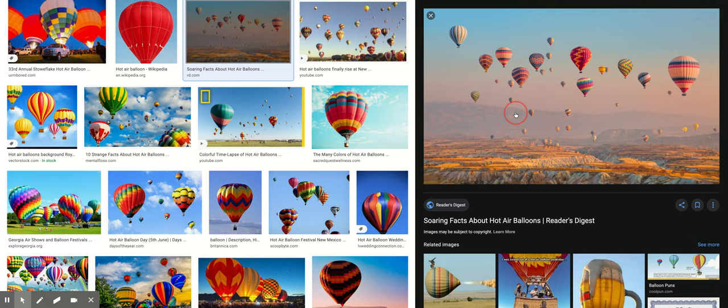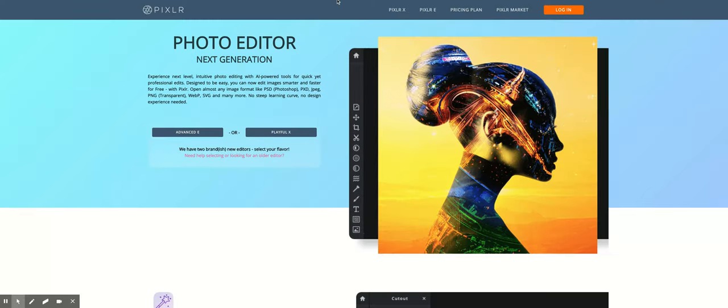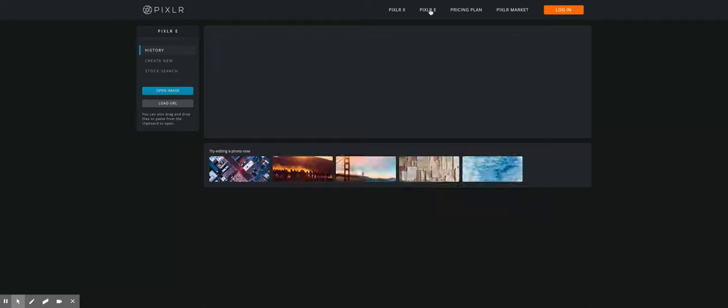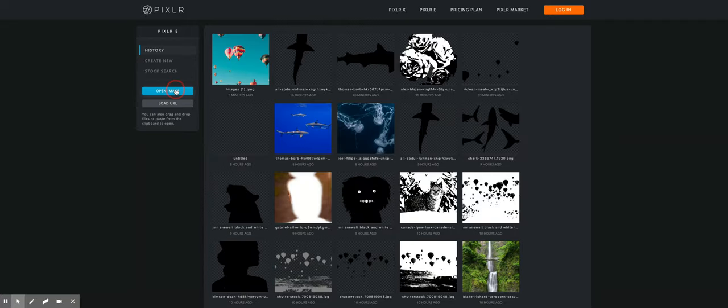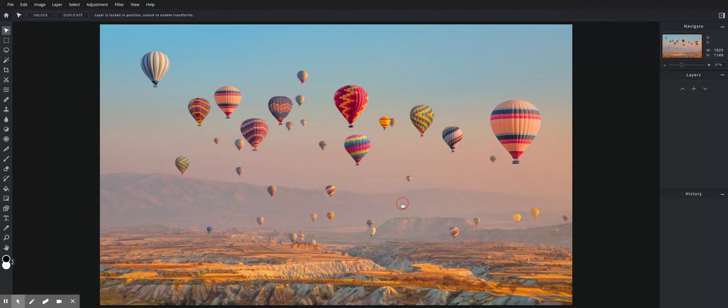Save it. And then we're going to open that in Pixlr. So we'll go to Pixlr, Pixlr E. We're going to open an image and there's our new image right here.